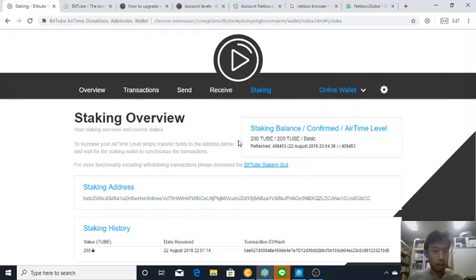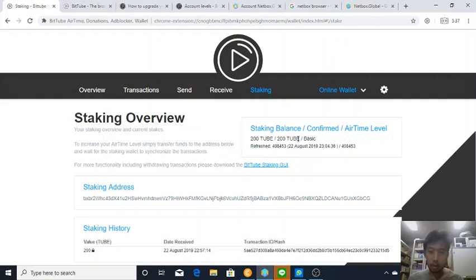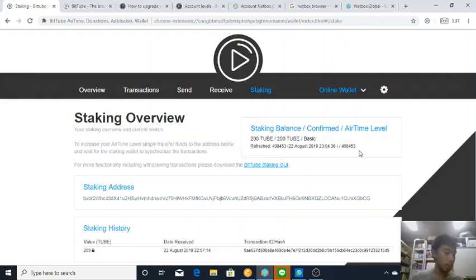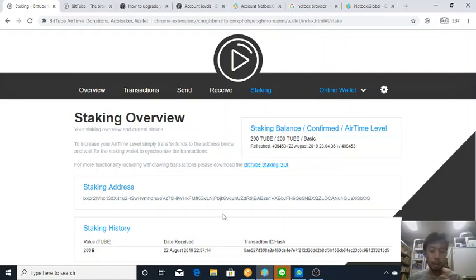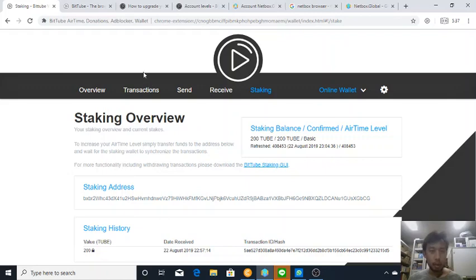Now the video continues and I got my stake. It says 200 tubes in stake. Although my airtime level is still basic, I don't know if these 200 tubes will linearly affect my airtime.